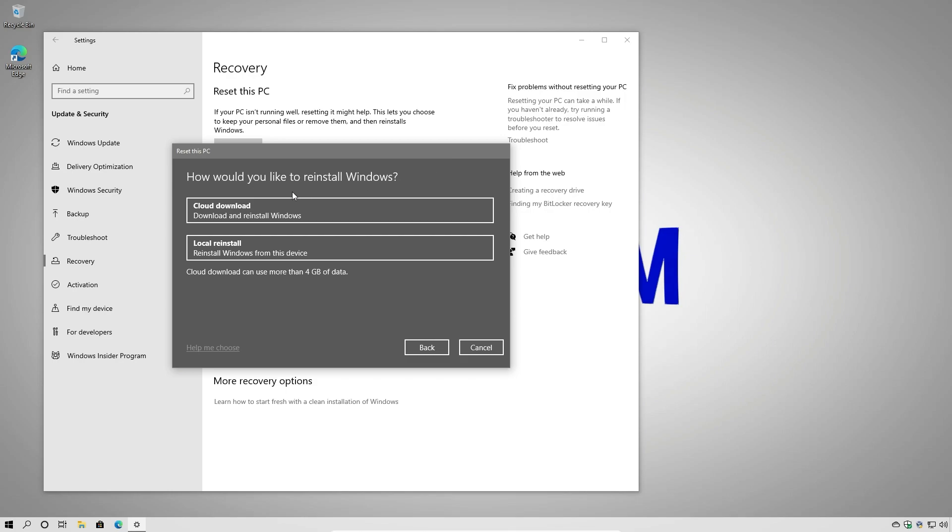Then it's going to ask us how do we want to reinstall Windows. We can choose a local reinstallation or we can choose a cloud download. In this case we have the latest version of Windows, so we're going to do a local reinstall.